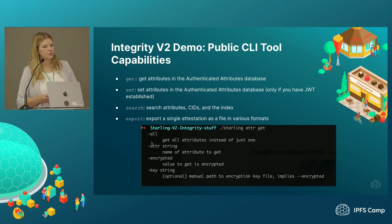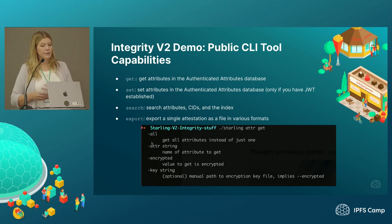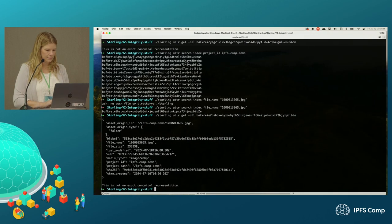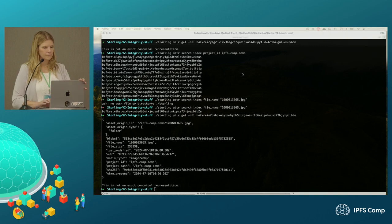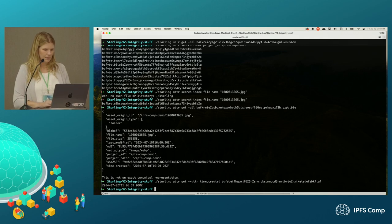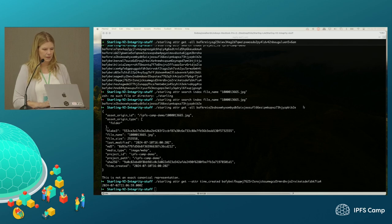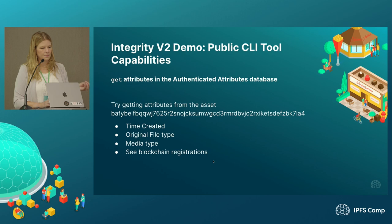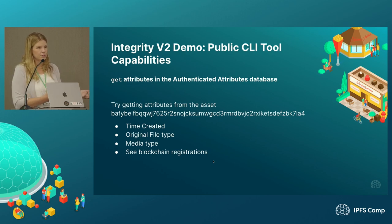So the public CLI tool has certain attributes you can get, set, search, and export. You can only set if you have a JSON web token that is in your config file. You can search by individual attributes — these are the individually signed and timestamped items. These are sort of universal types that are created by the Starling integrity pipeline. You can see that this is a Proof Mode file. Some of the other things you can get: you can get by media type, or you can even get an attribute that's just a blockchain registration tied to the CID.